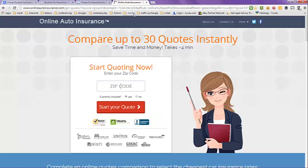But really the easiest way to find the cheapest car insurance for students is to do a search for multiple insurance quotes. It will take you to a page like this one — onlineautoinsurance.com — and they compare up to 30 different insurance agencies for 30 different quotes.